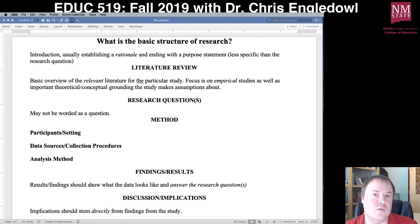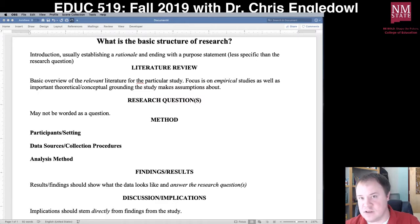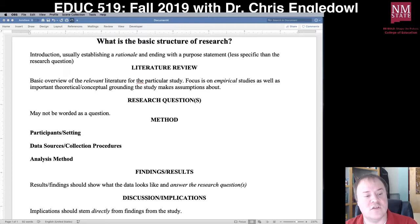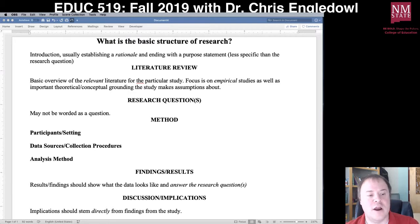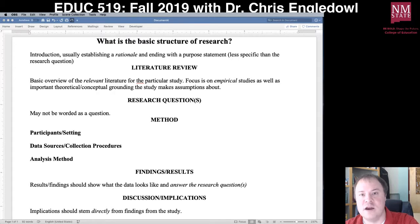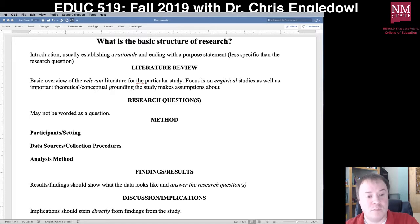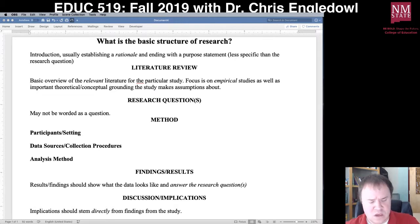After that will be the findings or results section, where you should be looking for how they answered their research question and whether there's evidence to support that answer. Then in the last section — the discussion or implications — the implications should relate directly back to the findings, not to what was found in the literature review. Future research should also be informed by what they found: 'I found this, but it falls short here, and we need more research.'